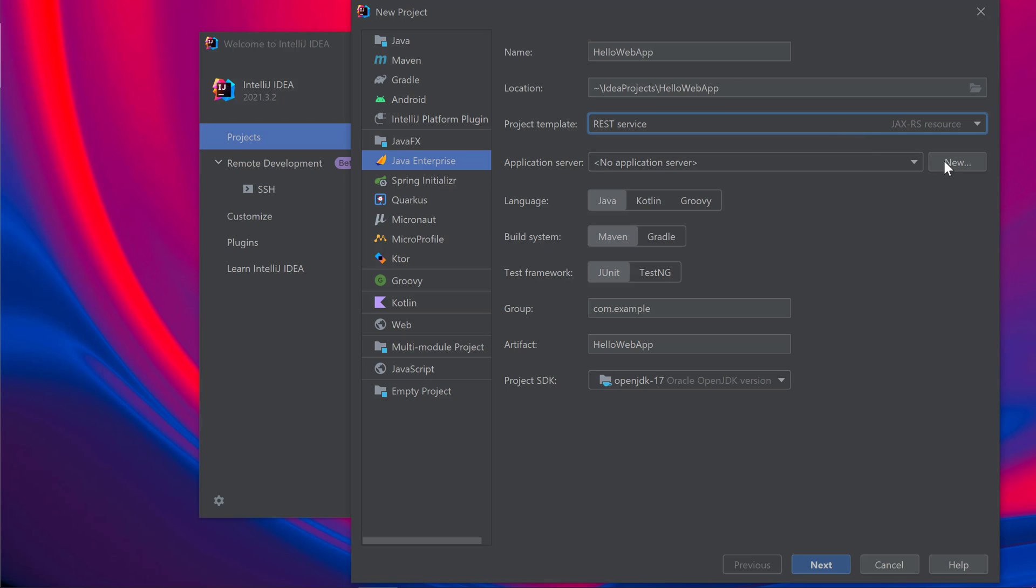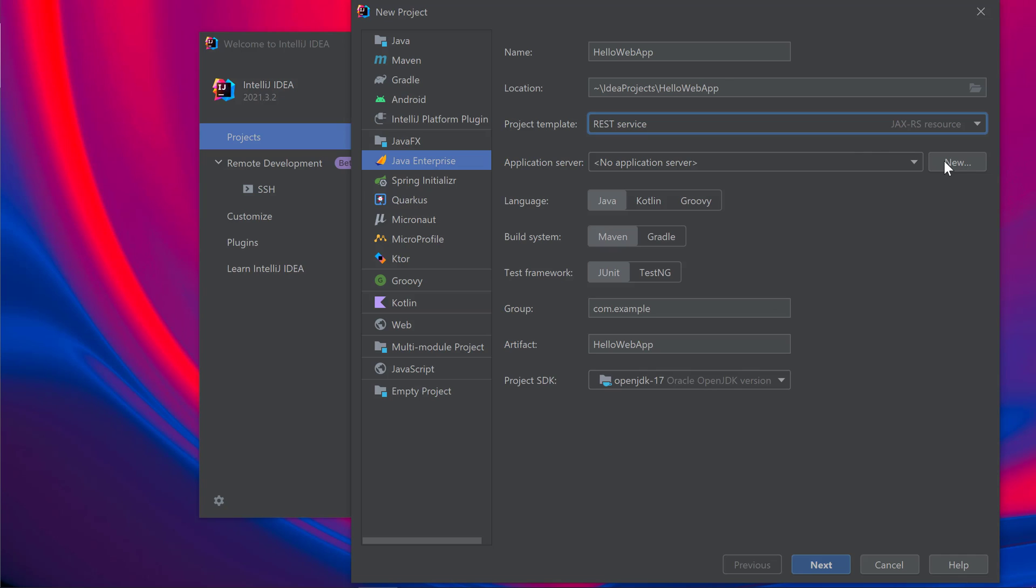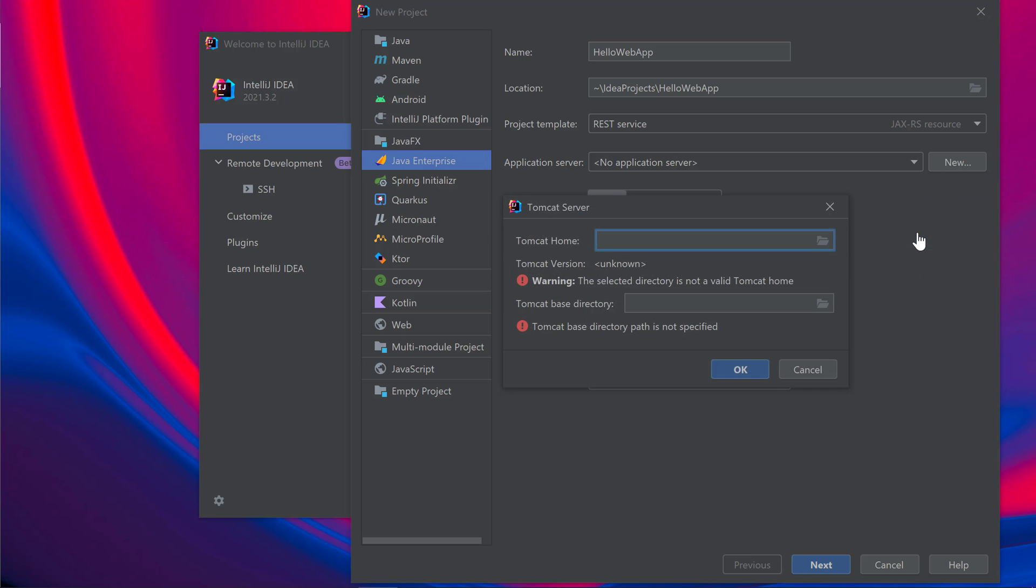The Application Server field is where you can configure Tomcat for a new project. To configure a new application server, select New, then choose the application server you'd like to use. I'll select Tomcat server from my list.